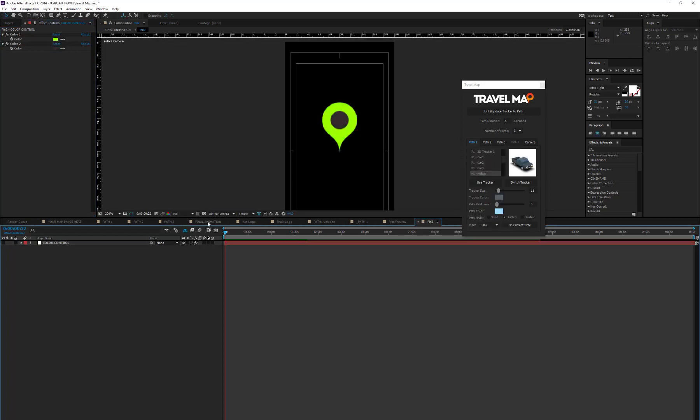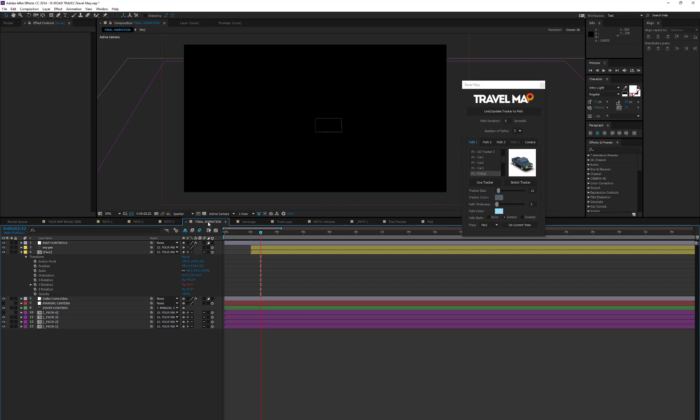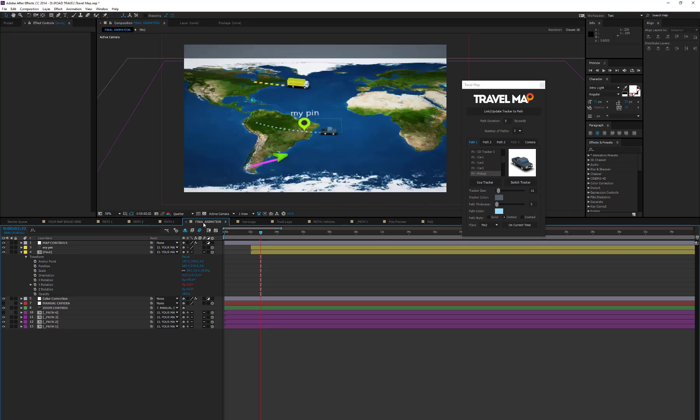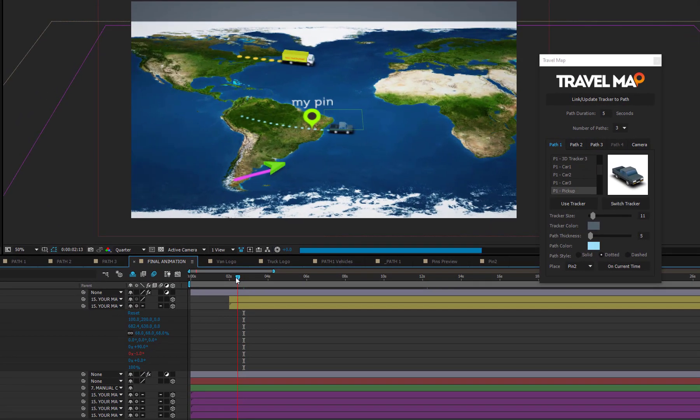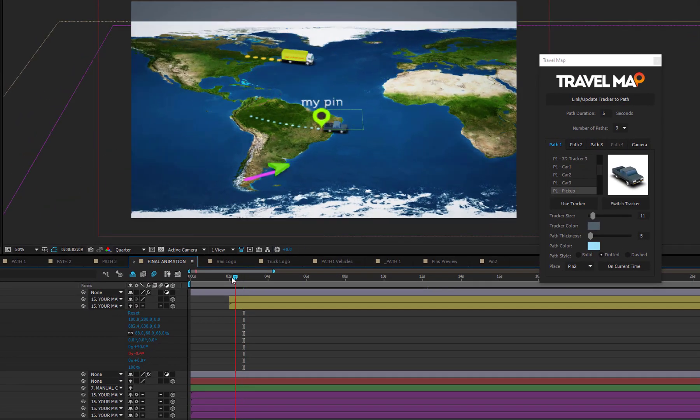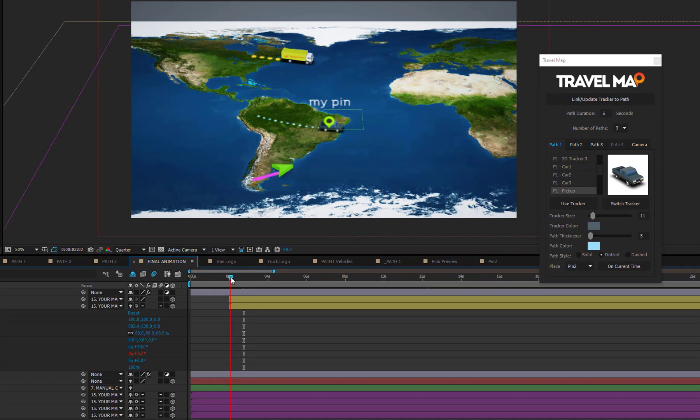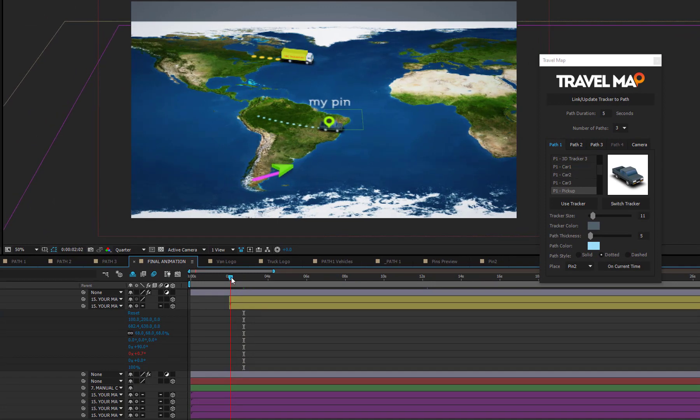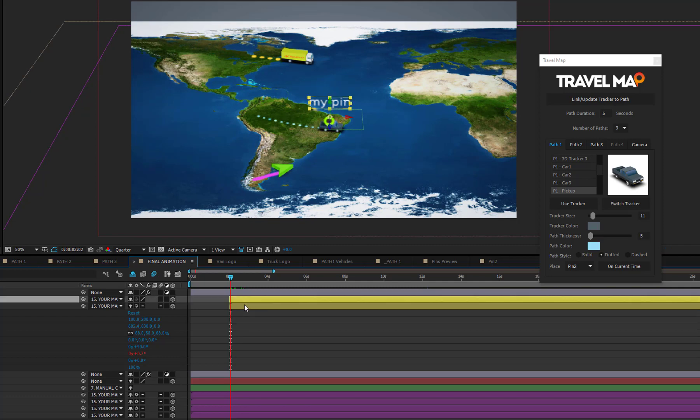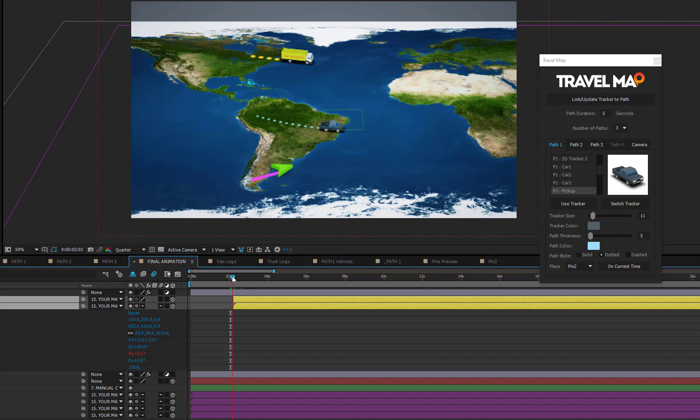When you add a pin, the script places it exactly on the current position of the tracker. This causes an overlap of the pin with the tracker. To get around the problem, you can delay the pin and text reveal, simply selecting them and dragging them a few frames later.